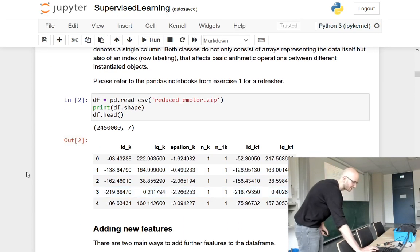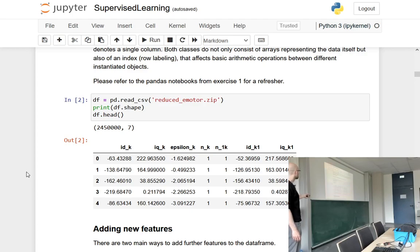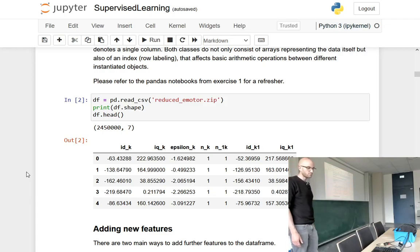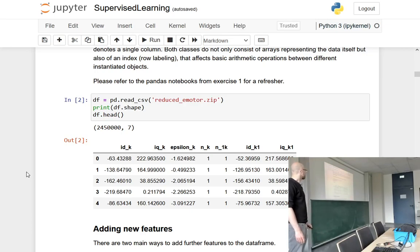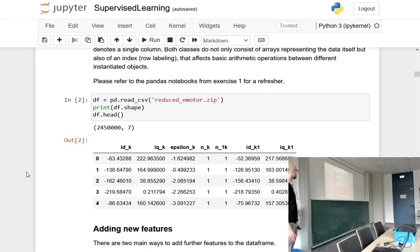It's always a good idea when you get new data to have a look at it — get a feeling for how the data looks and just take a look at the table first. What we can see here are the columns: the features including ID and IQ currents at step K and K plus one, epsilon at step K, and the switching states. The first information we can see is that the switching states seem to be integers — they are categorical variables. Each switching state was assigned a specific number, while the other values are floating point numbers.